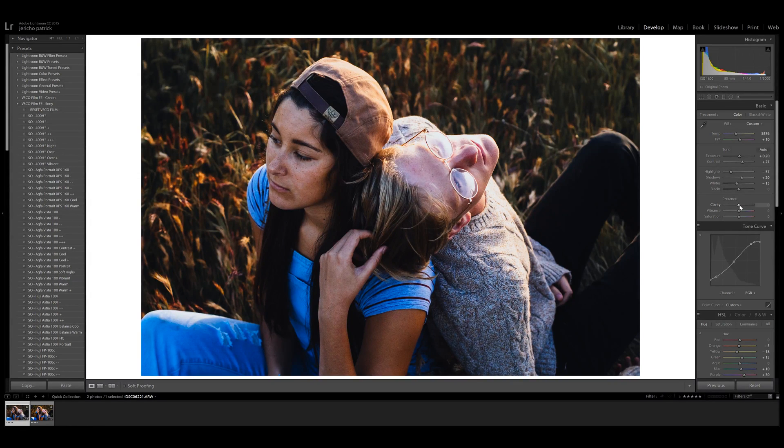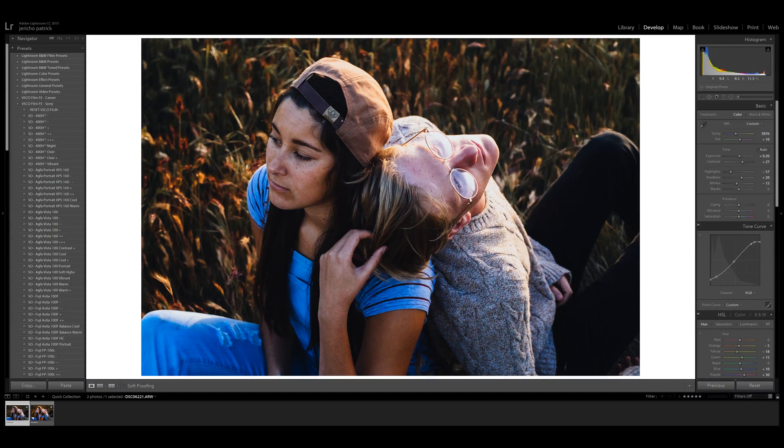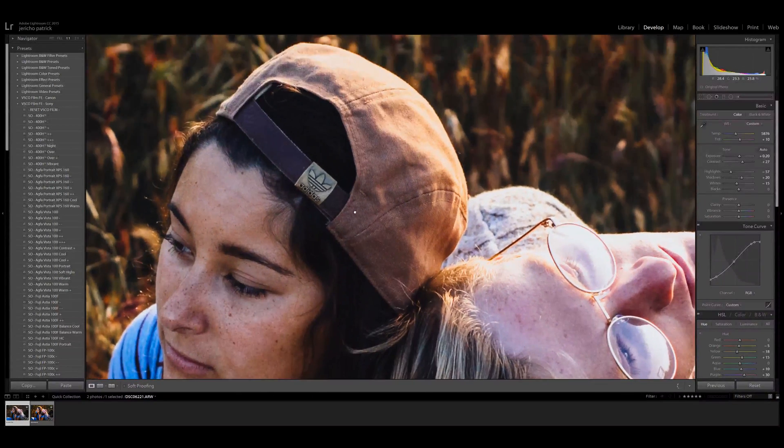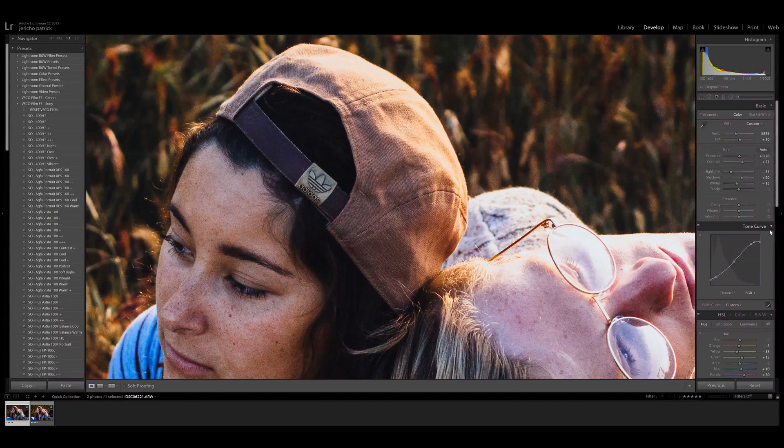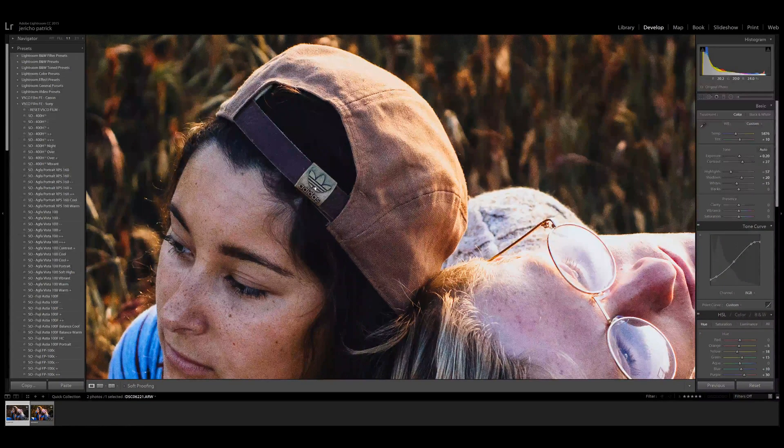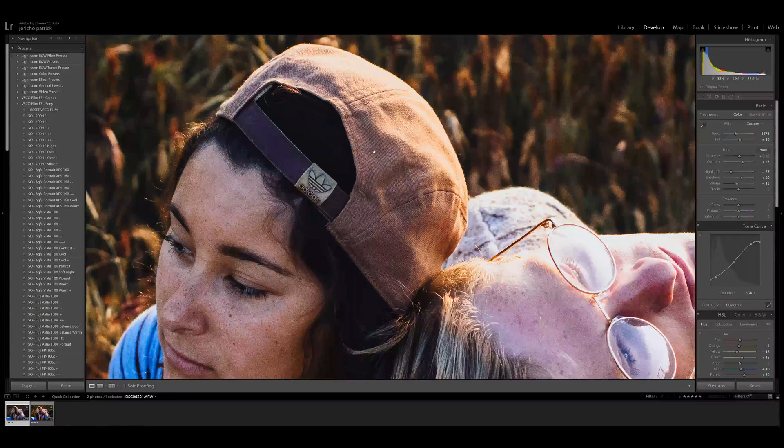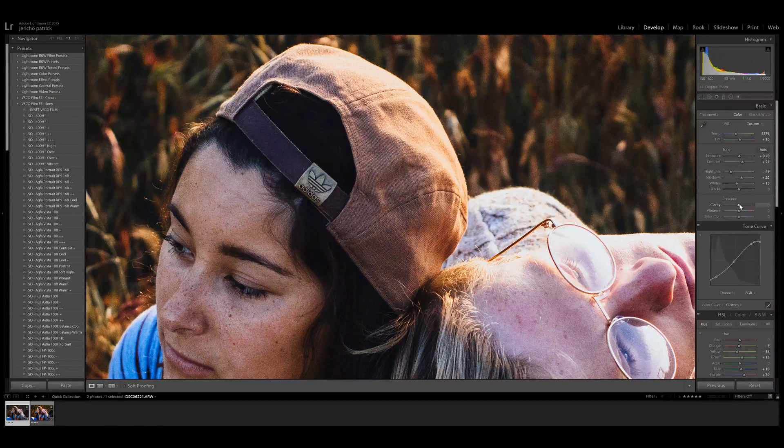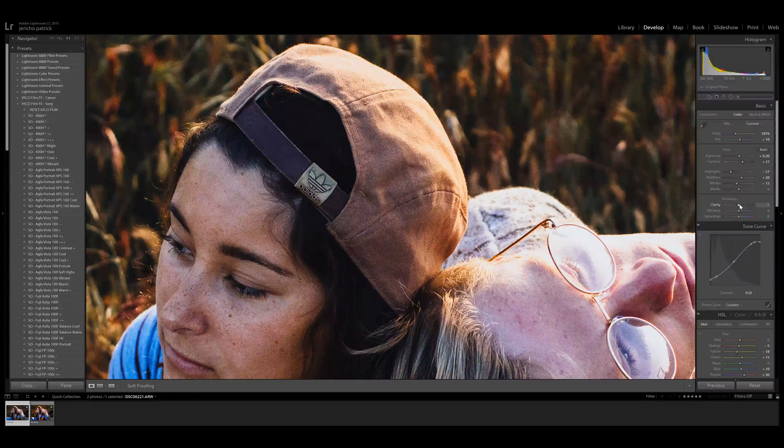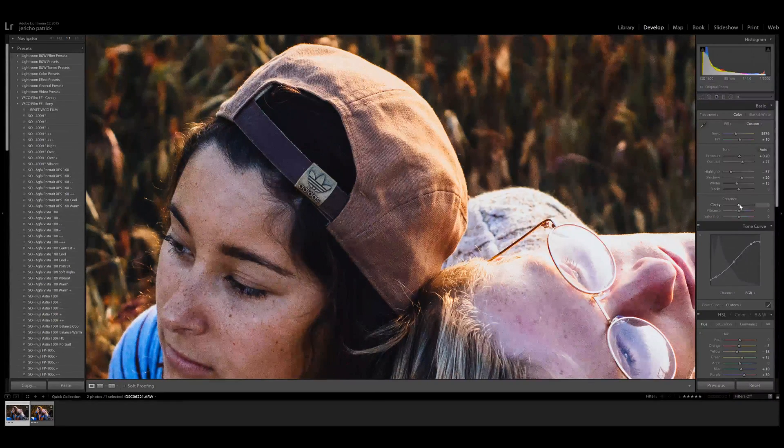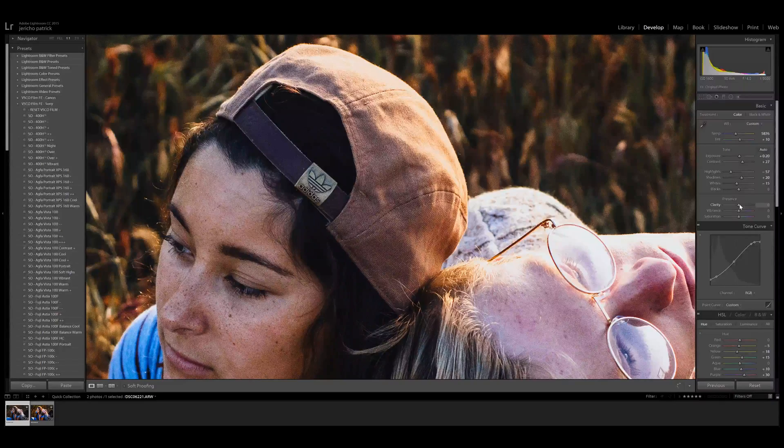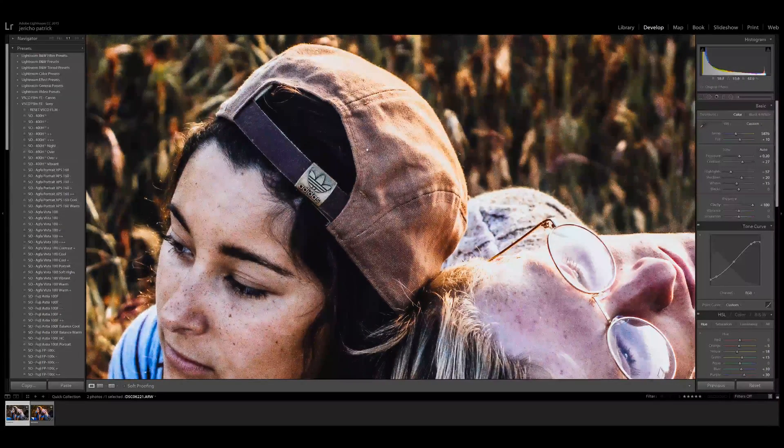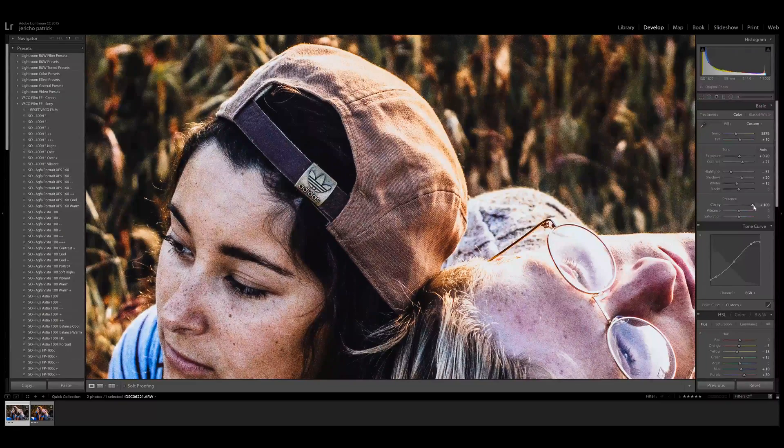Clarity is basically a contrast for details. In minor details like these threads in this hat, it's going to accentuate the contrast to make them stand out a lot more. You can see it really makes them pop a lot.